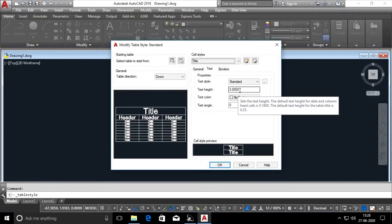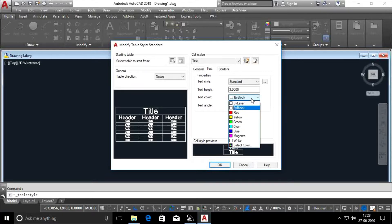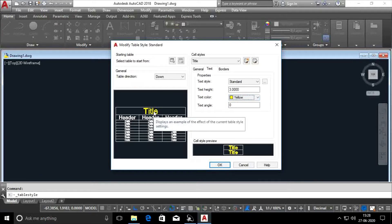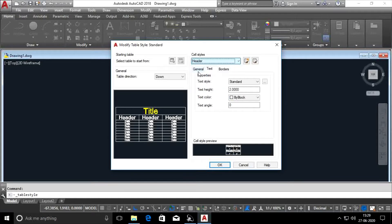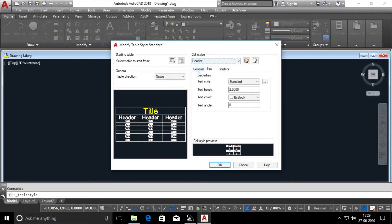Now let's change the text color here. Now let's add the header. I call the header. Now let's change the text height.